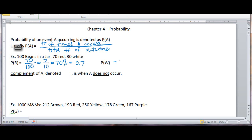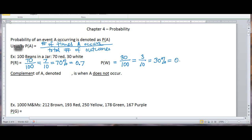What's the probability of getting a white bean? There are 30 white beans out of 100, so you can write that as 3 tenths, or 30%, or 0.3.